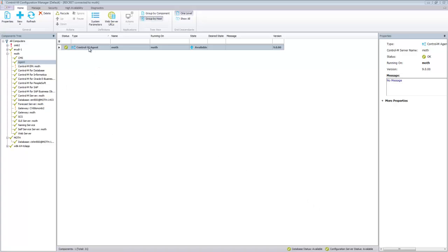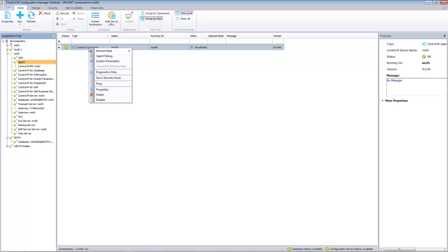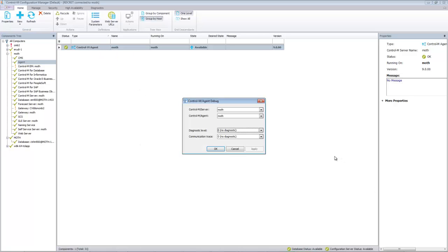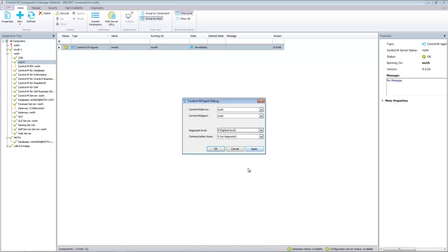Highlight the agent, right click on it and select agent debug. We normally request that you set the diagnostic level to 4, to apply, then OK.